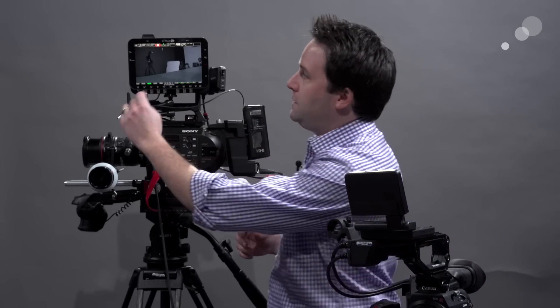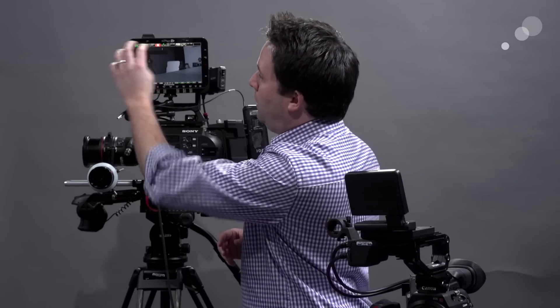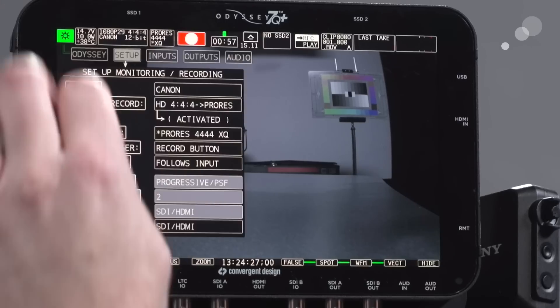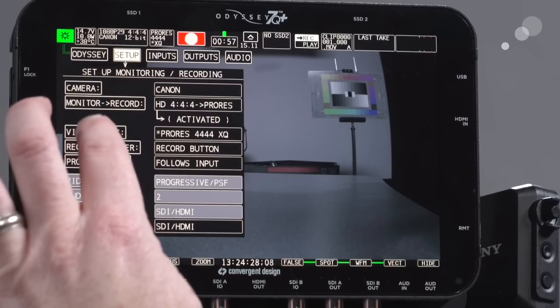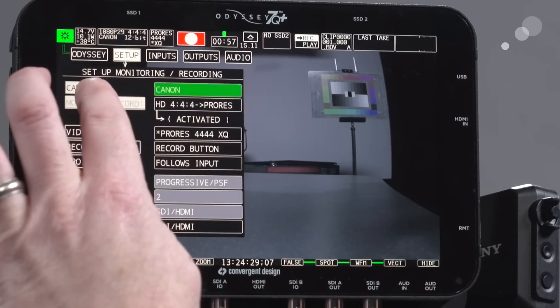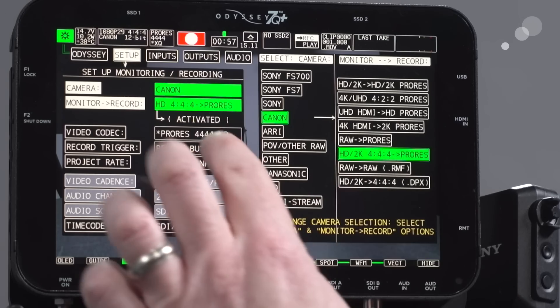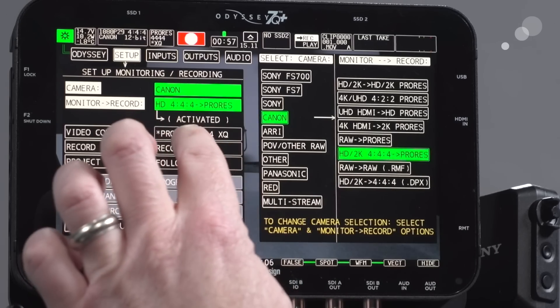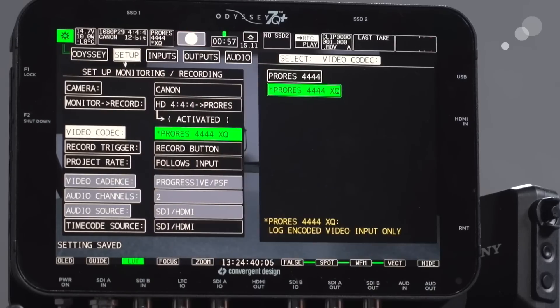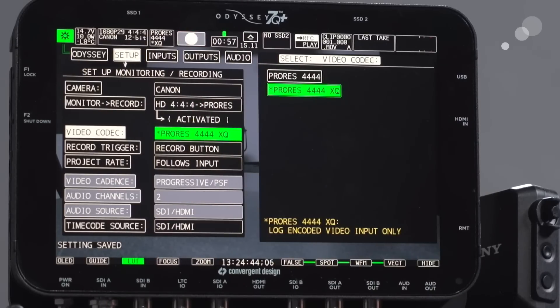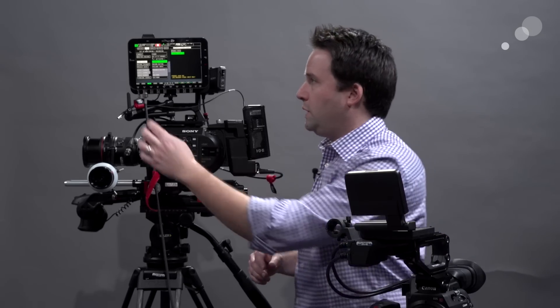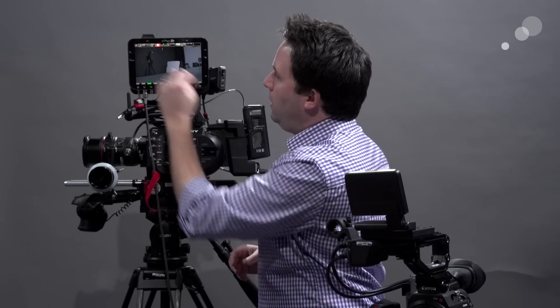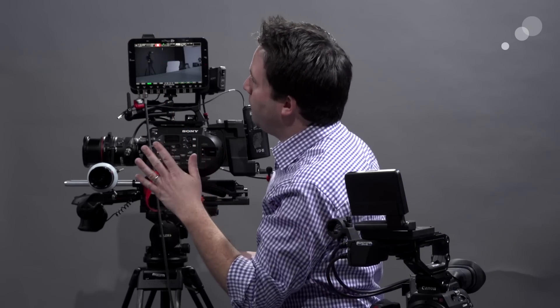Now, on the Odyssey, you go here to the gear windows again. You're going to choose Camera, Canon, HD 444 to ProRes. Great. Set that there. And then choose ProRes 444 as the codec and select instead ProRes 444 XQ. And it reminds you that it really expects log encoded video only. So once I set that, I can leave here, and I'm ready for XQ recording.